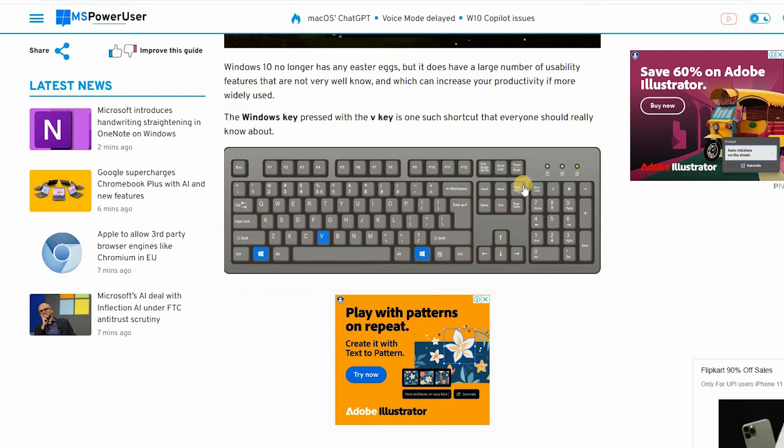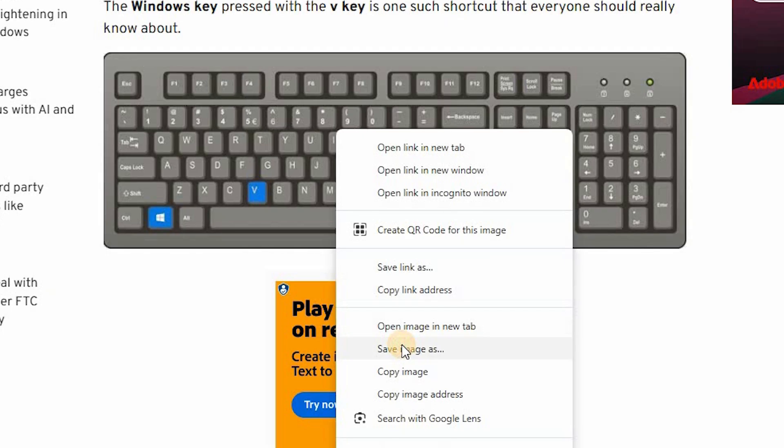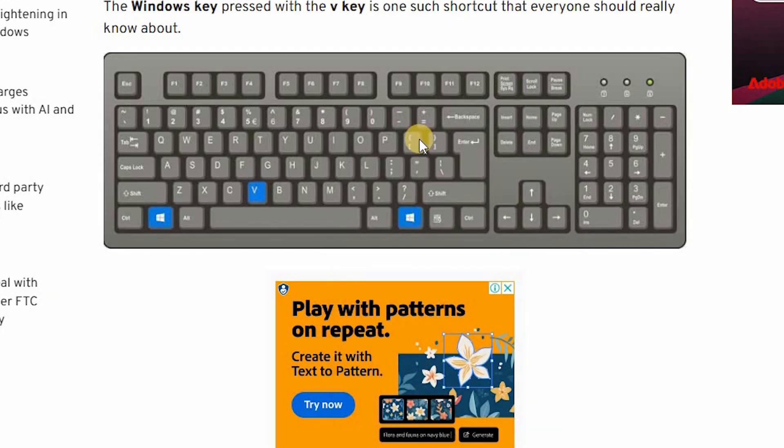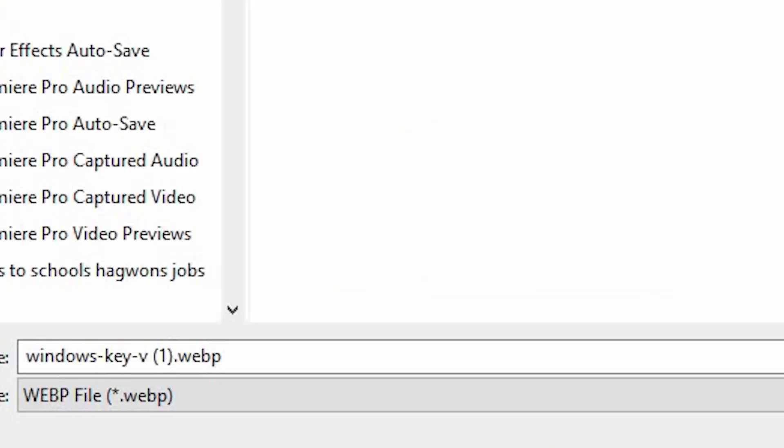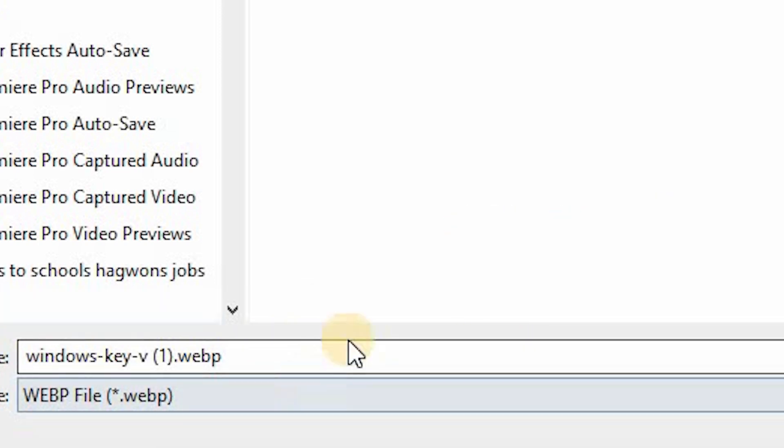Hey guys, so you might have noticed by now that a lot of images you try to save from online are now starting to save as a different file format than JPEG into something you see as .webp and others might be .avif and more.